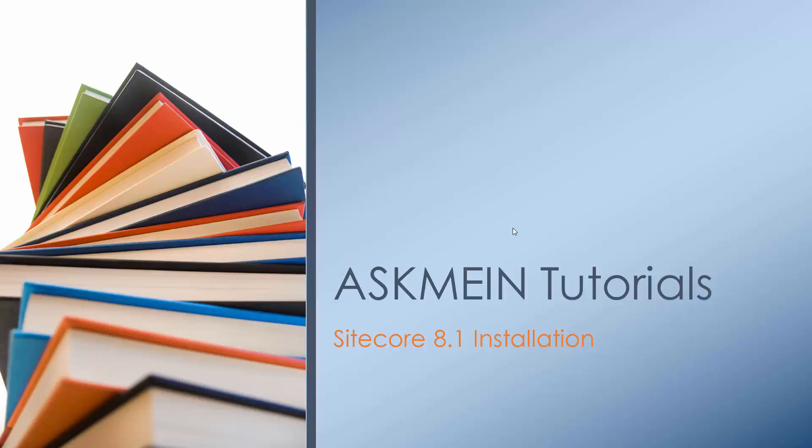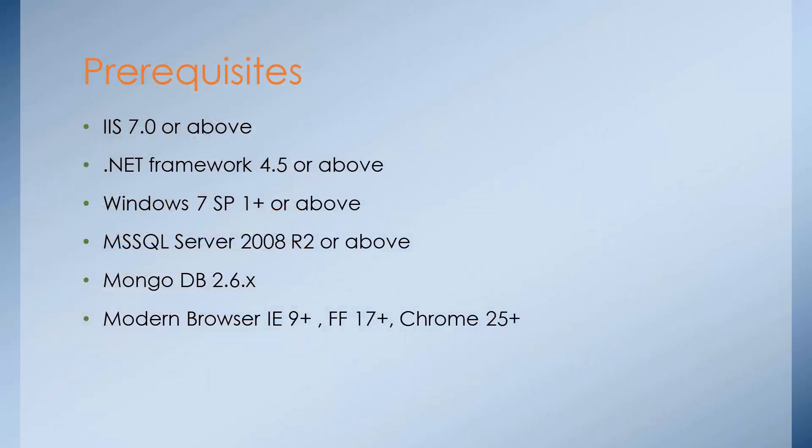Hello viewers. Welcome to AskMeInTutorials. In this video, we are going to learn how to install Sitecore 8.1 on your Windows machine. Before we begin the installation part, let's take a look at some of the prerequisites.